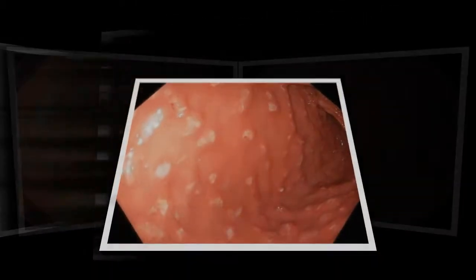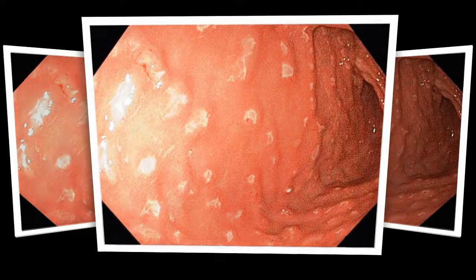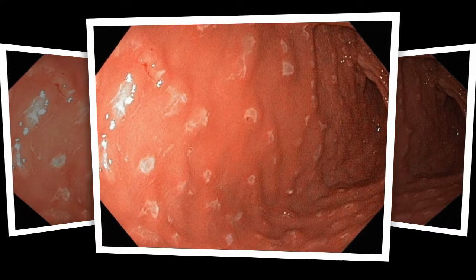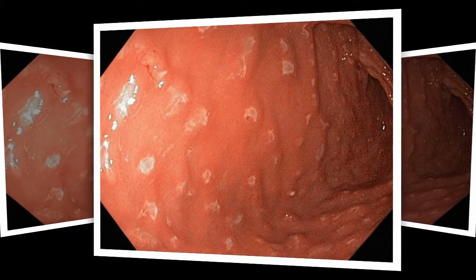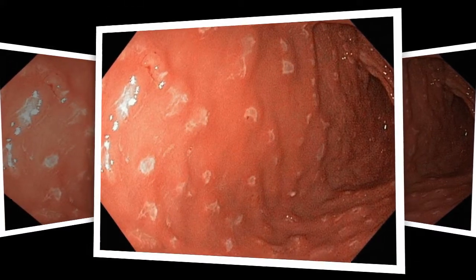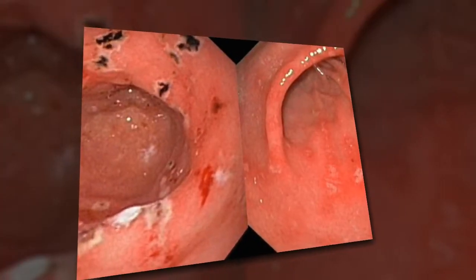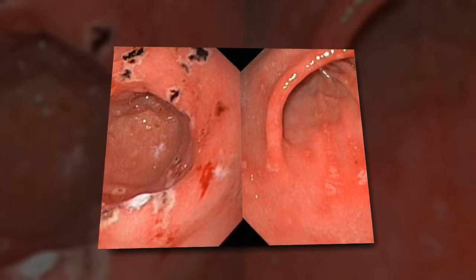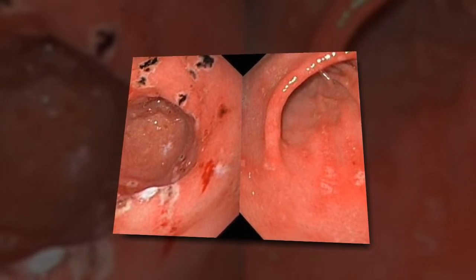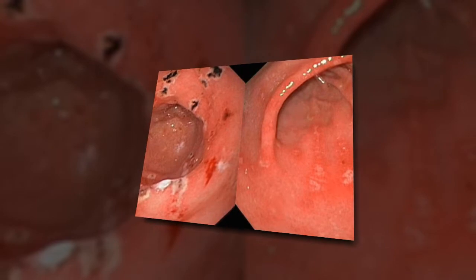Without treatment, an H. pylori infection can lead to ulcers and in some people stomach cancer. Other causes include bile reflux, a backflow of bile into the stomach from the bile tract that connects to the liver and gallbladder, and infections caused by bacteria and viruses. If gastritis is left untreated, it can lead to a severe loss of blood and may increase the risk of developing stomach cancer.